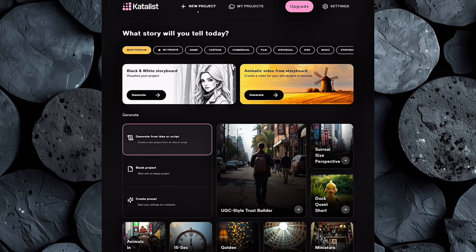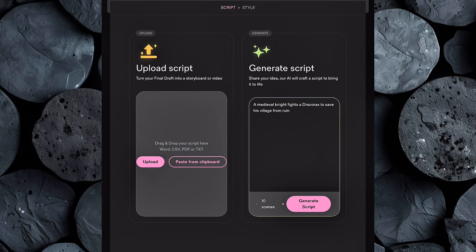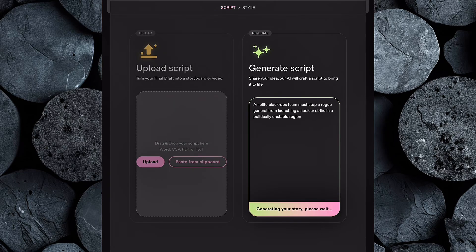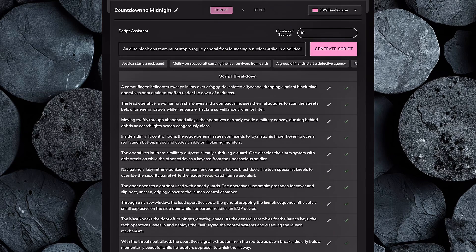Start by clicking on Generate from Idea or Script. This will bring up a flexible interface where you have two main options: you can either upload your own pre-written script, or let the AI generate a script for you from scratch. This is a great feature if you're someone who has ideas but struggles with writing, or just wants to save time. For this video, we'll go with the AI-generated script option. You'll see a few example ideas already loaded in, which are great if you're not sure where to start. But if you have a unique concept in mind, you can simply type in your own idea. I'll input my custom topic and then click Generate Script. In just a few seconds, Catalyst AI will analyze the prompt and build out a complete structured script ready for visual storytelling. If you're not fully satisfied with the first result, don't worry — Catalyst also suggests alternative video ideas, giving you creative flexibility without starting over from scratch.